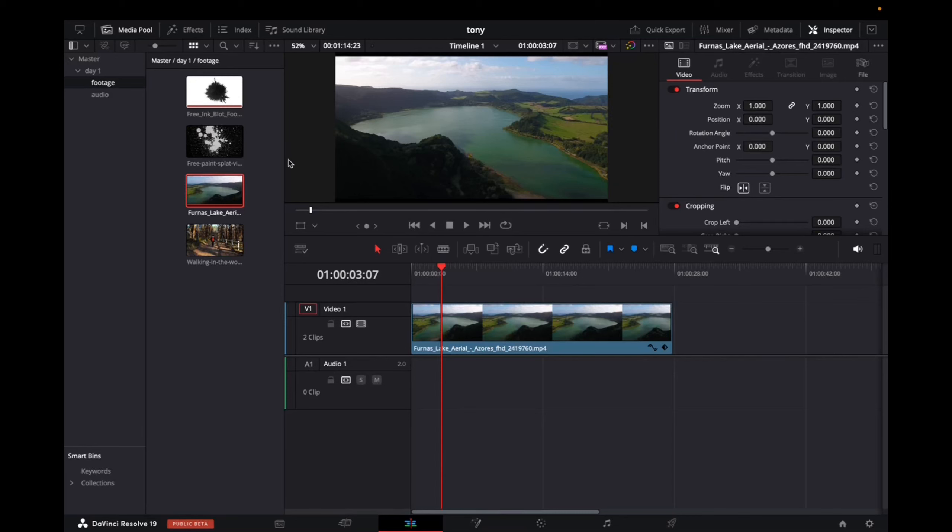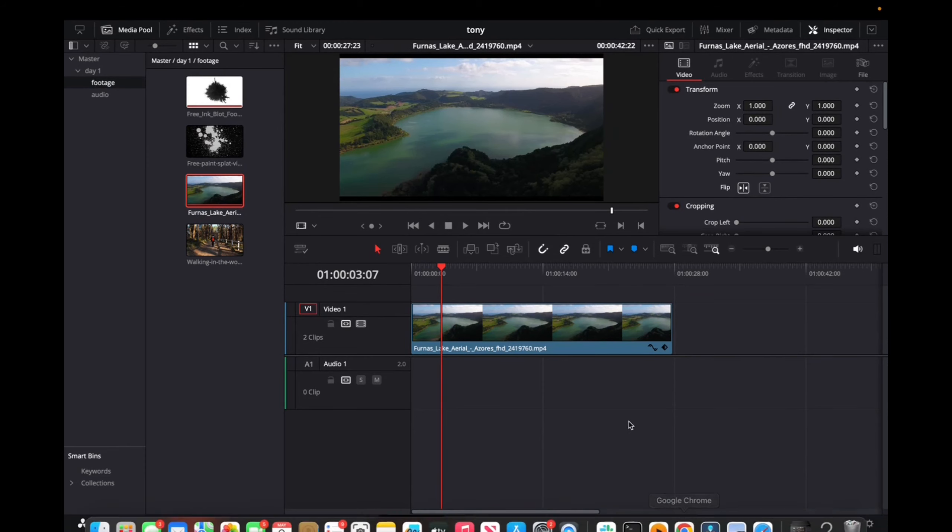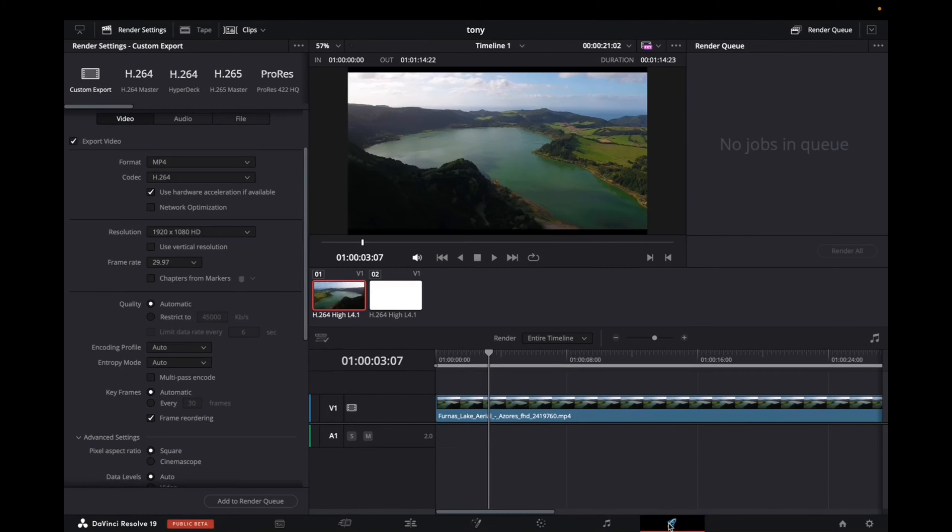Welcome back to 8482 Media. Today I'm going to quickly show you how to lower the file size of your exported video. After you're done editing on the editing page and ready for export, go to the delivery page.